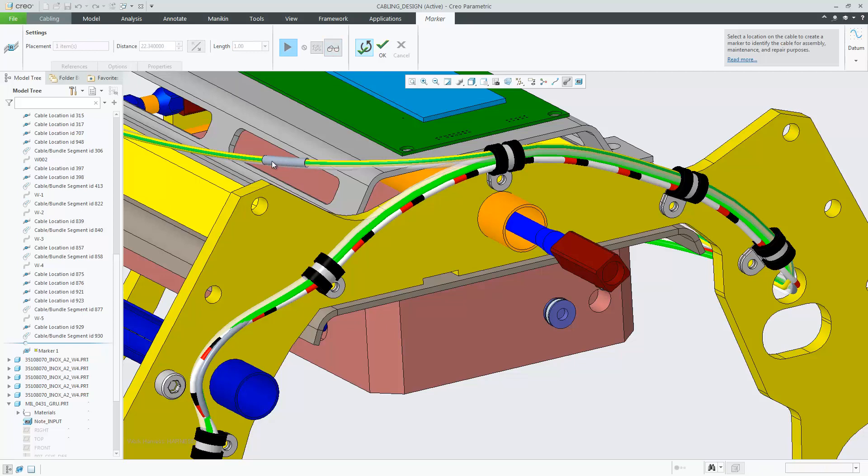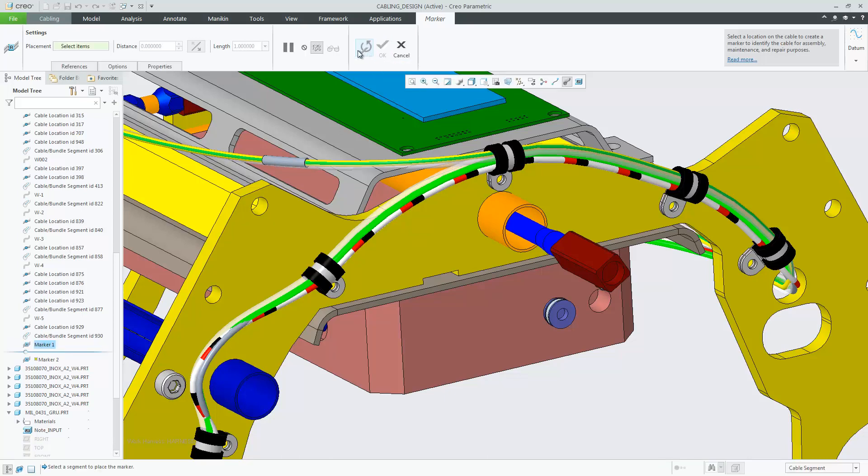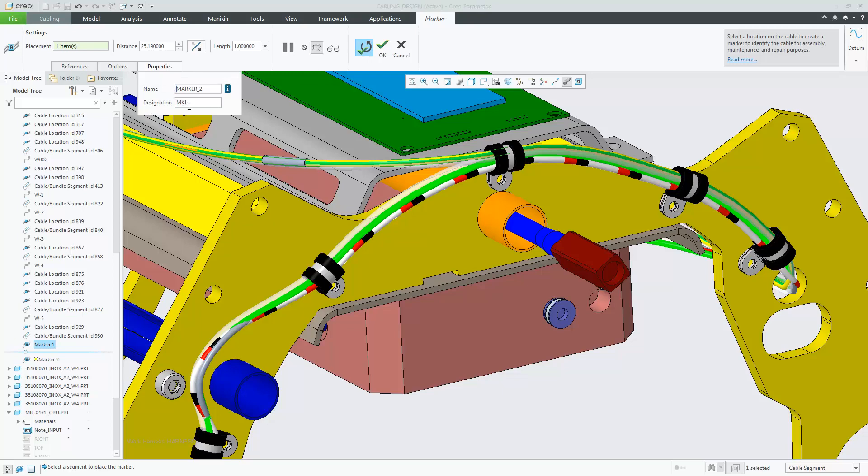When you choose build and repeat feature the designation name is retained of the previous marker which you can change manually if you so wish.